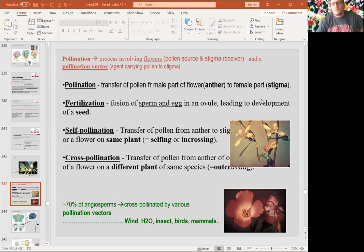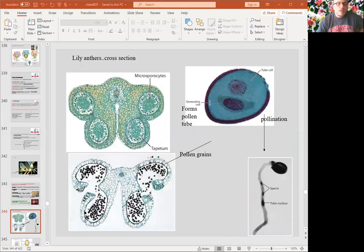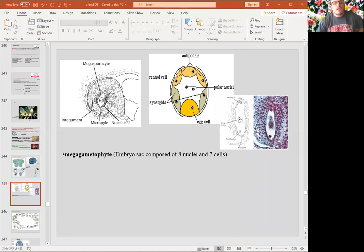Pollination is transferring the pollen from the male flower anther to the female part, the stigma. Fertilization takes place after that. Pollination can be self or cross, using vectors like wind, water, insects, birds, and mammals. Pollen grains are the microgametophytes. They get nutrition from tapetum cells in microsporangia and they develop into pollen grains and microgametophytes. The embryo sac is the megagametophyte, which is made of seven cells and eight nuclei.